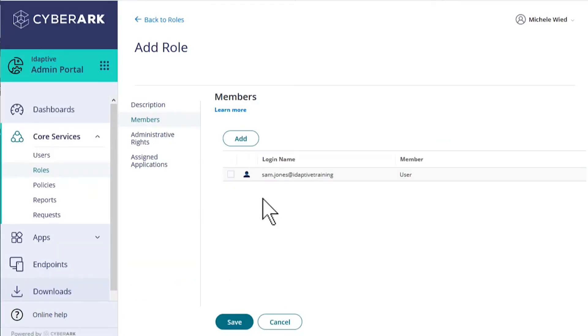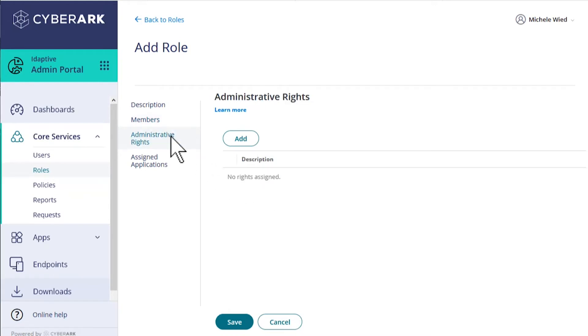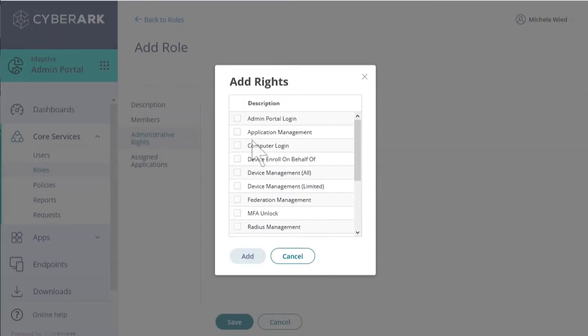To assign admin rights to this role, we'll go to the Administrative Rights tab and select Add. The full list of admin rights is presented, and we can go through and pick the specific permissions that users in this role will need.